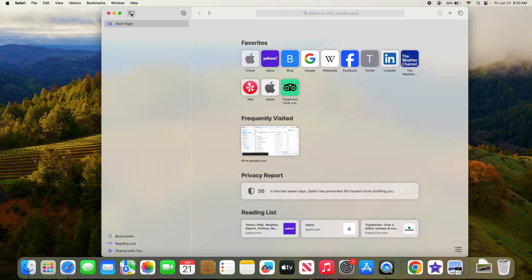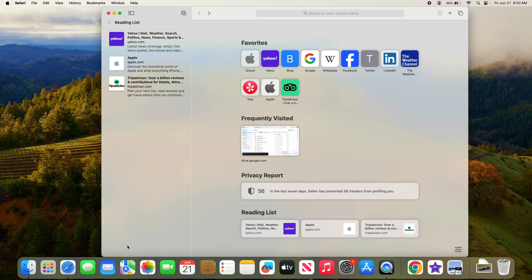Now click on the reading list tab at the bottom. This is where all the webpages you have saved to read later are stored.